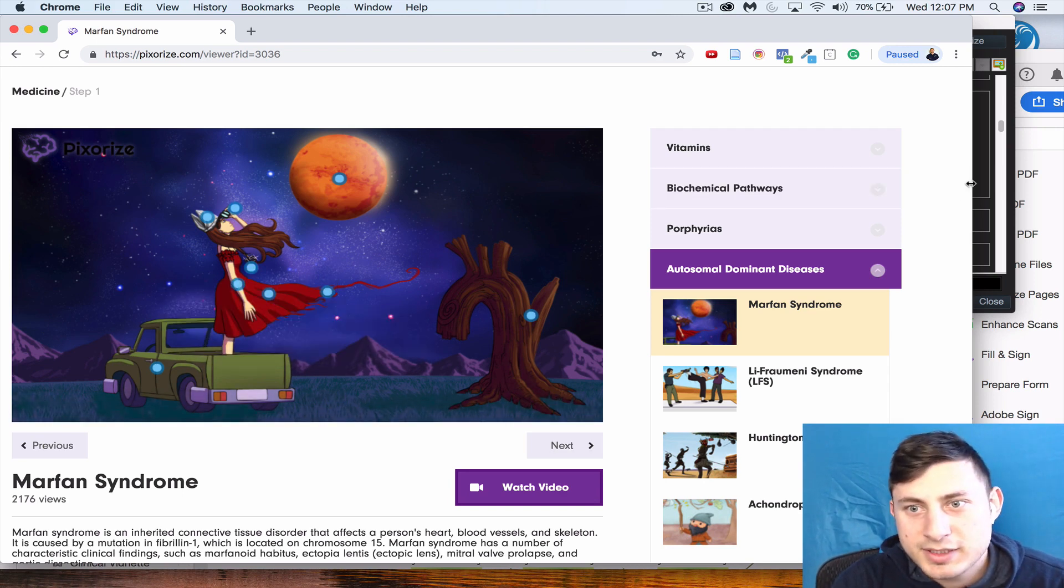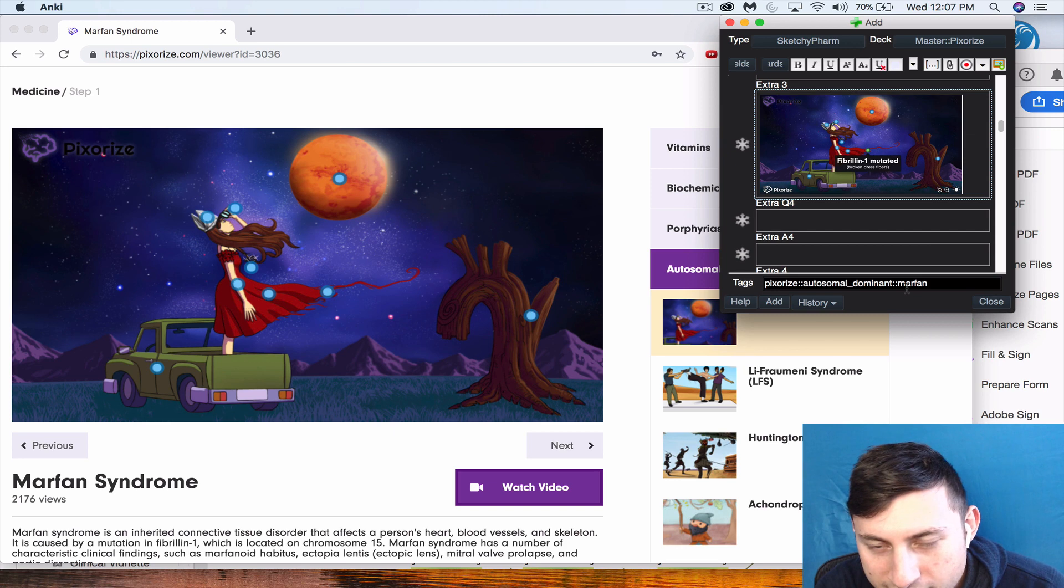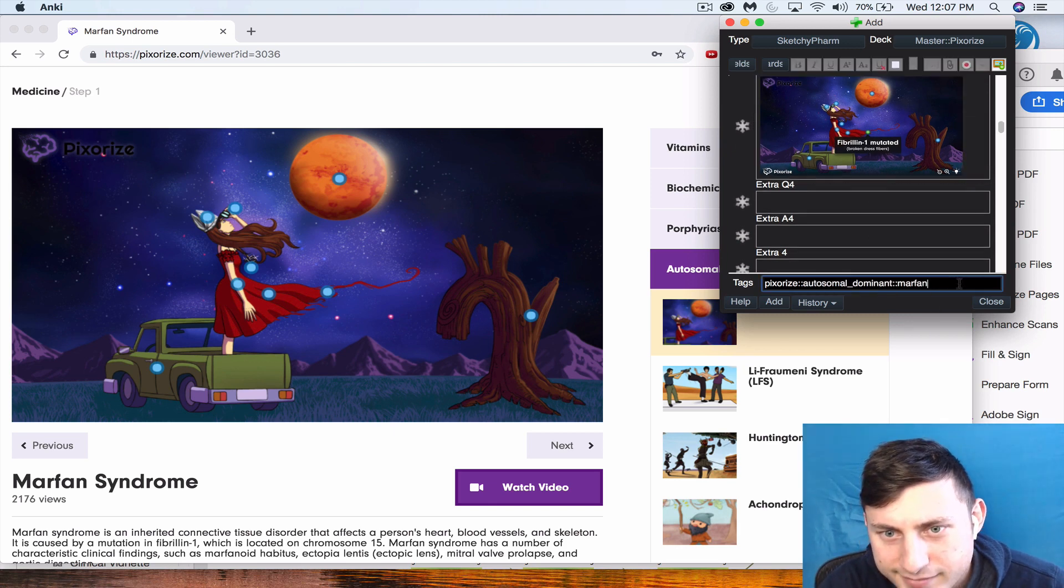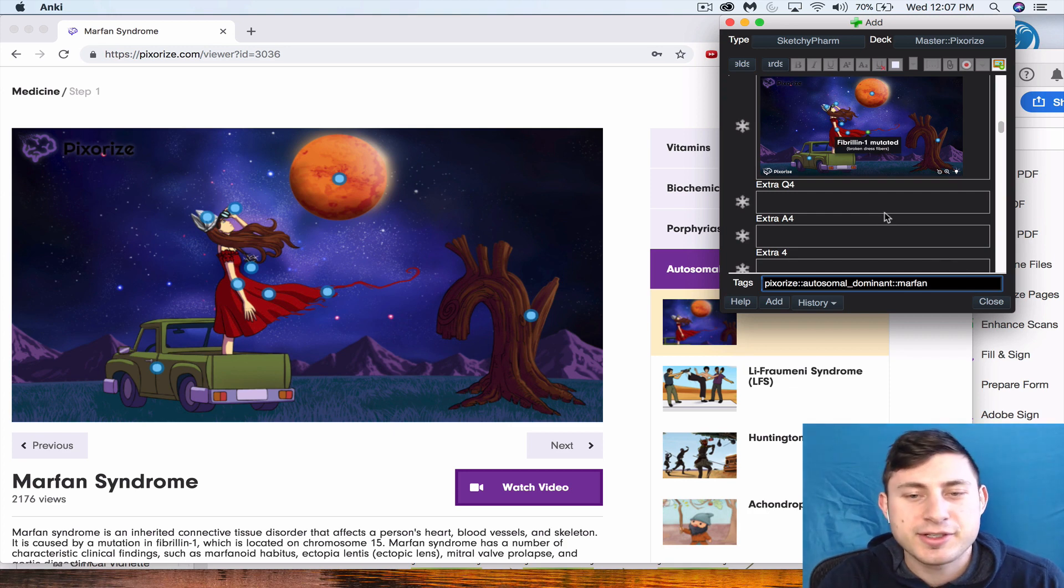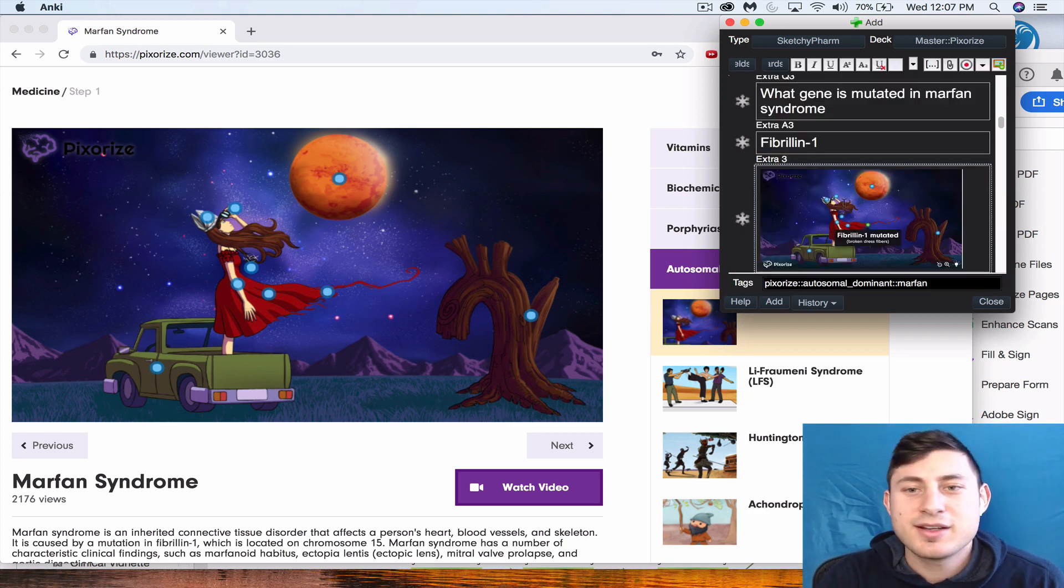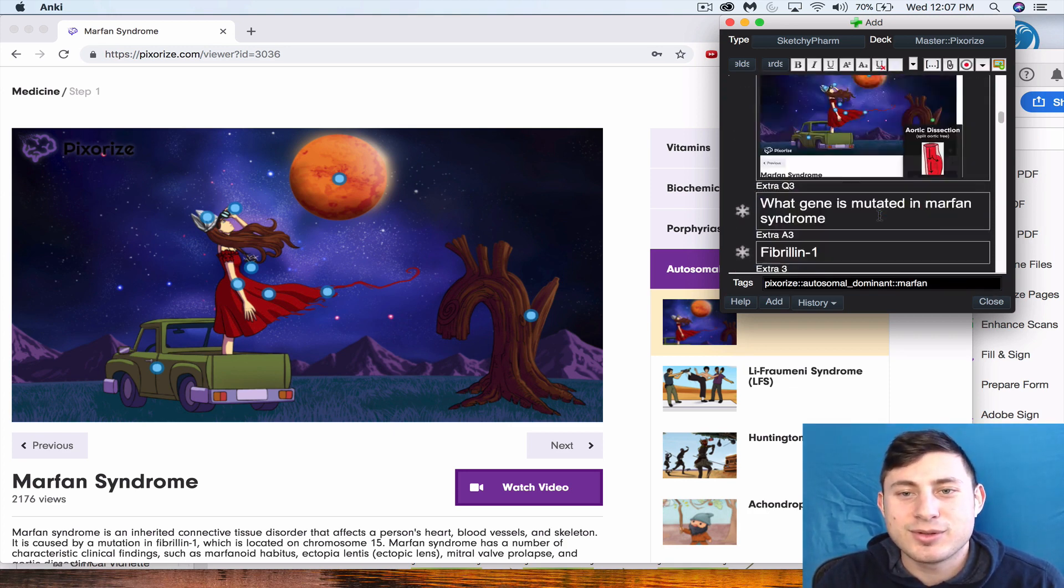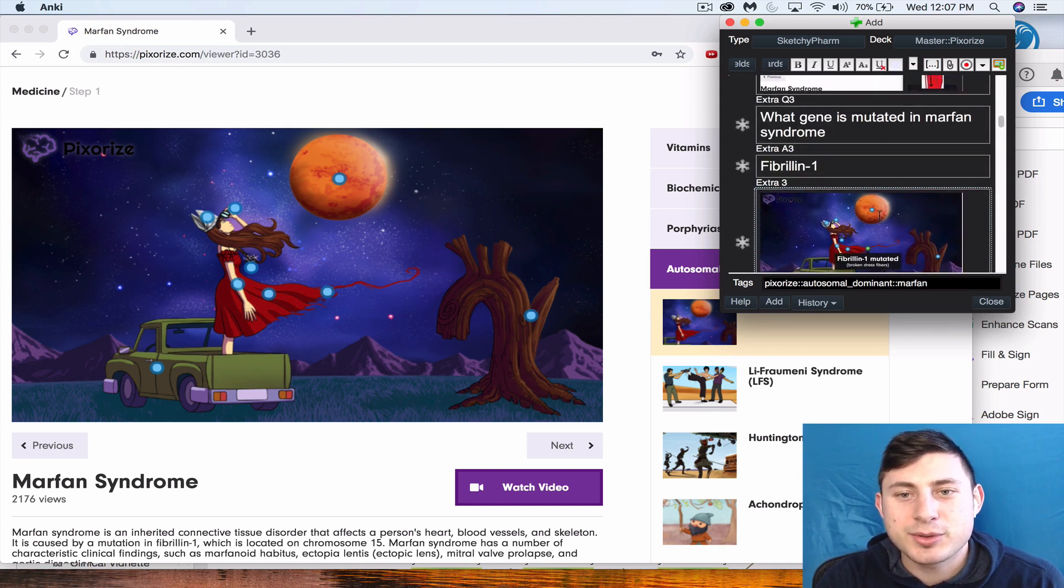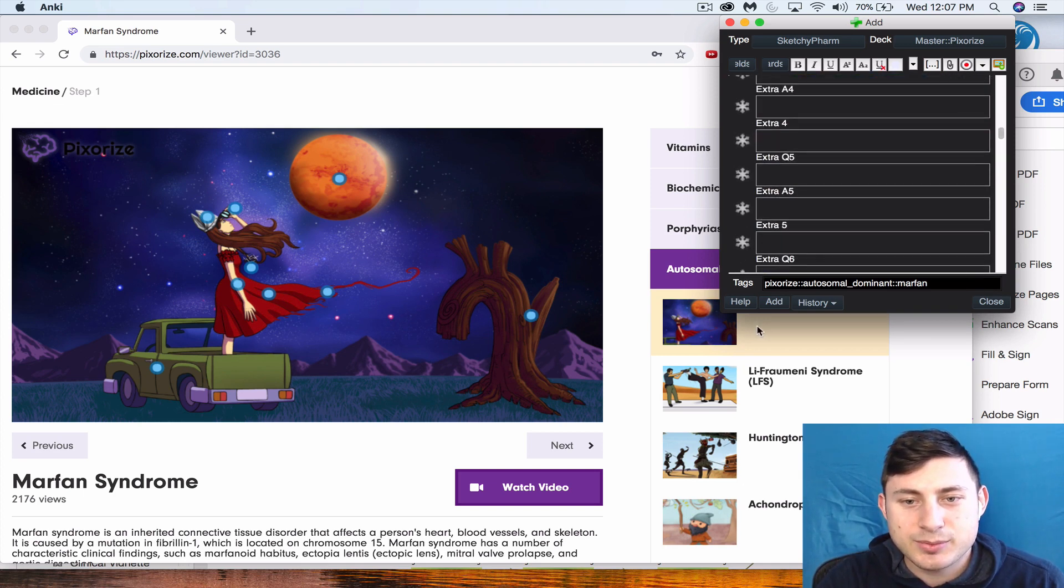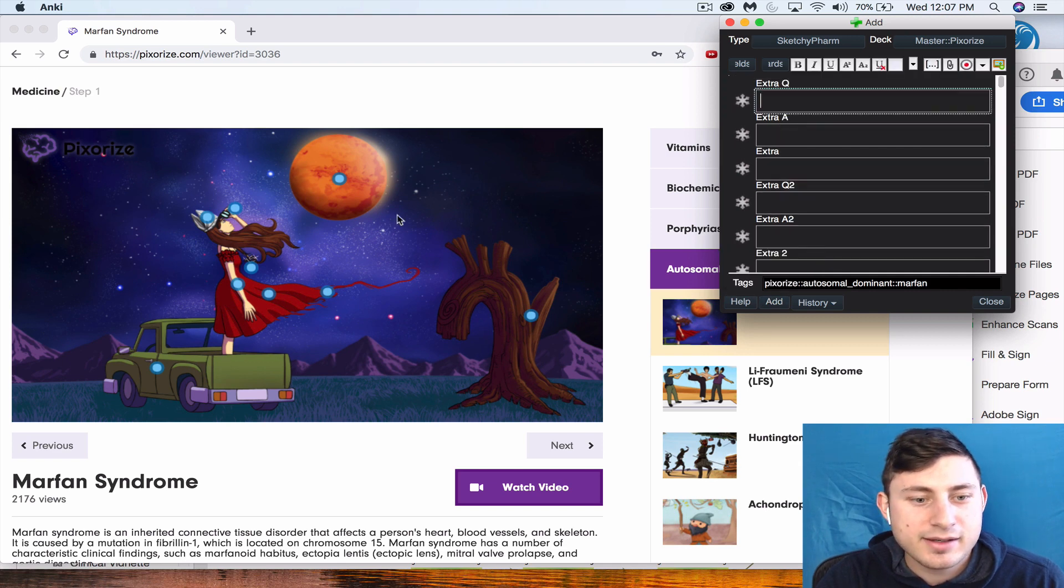Then what we would do is come down here. I'm making sure to have this tagging correct. I'll probably release this deck eventually when I finish it all, so if you're using Pixarize by then you'll be able to just use these cards. But it's always good to learn how to make your own. And that would be it, so then we would click add and that's it. Now it's in my deck.